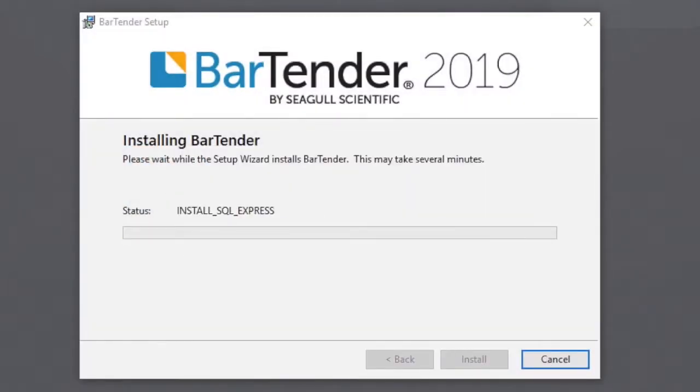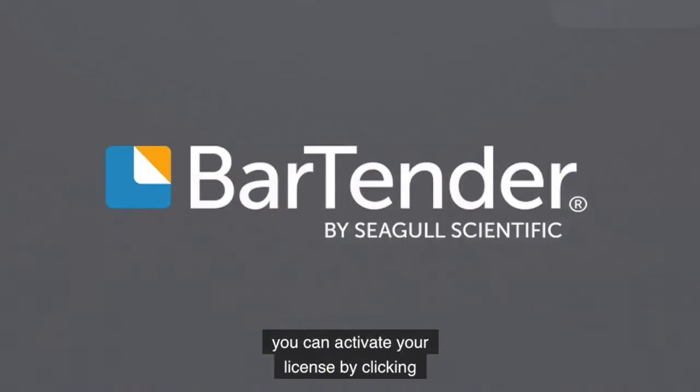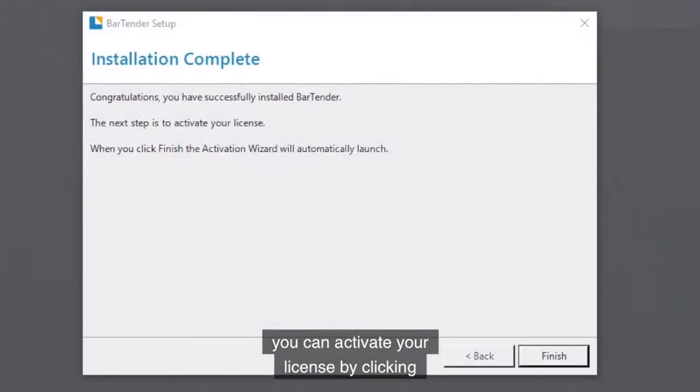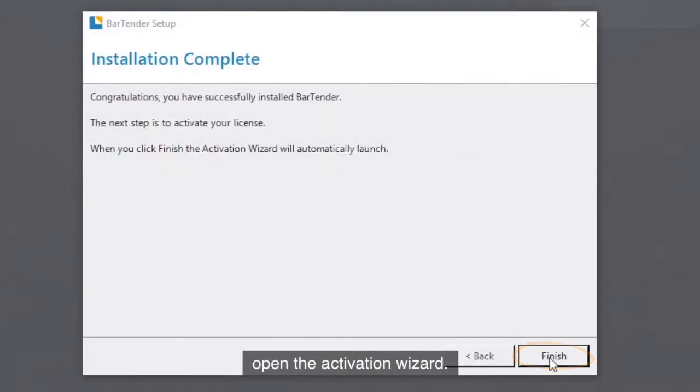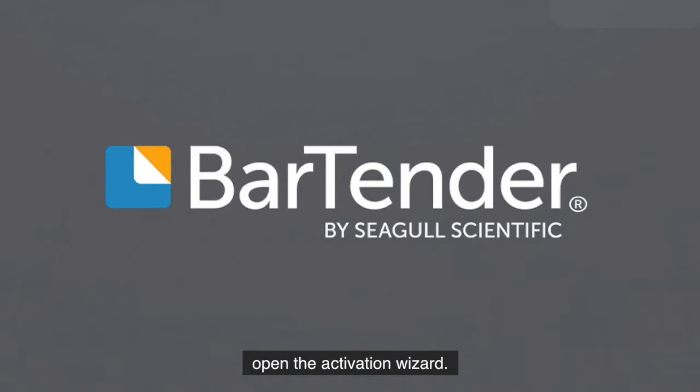Once the installation is complete, you can activate your license by clicking the Finish button, which will then open the Activation Wizard.